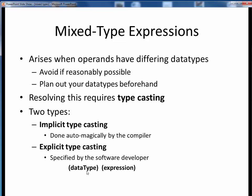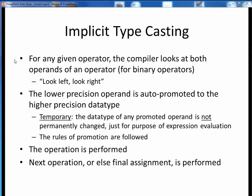In implicit typecasting, for any single operator, the compiler looks left and right at the data types of the two operands. The operand having lower precision is temporarily promoted to the data type of the higher precision operand, the operation is performed, and then the next operation or any final variable assignment is performed. This promotion is temporary, and there are a formal set of rules governing this, which we'll see in a few moments.